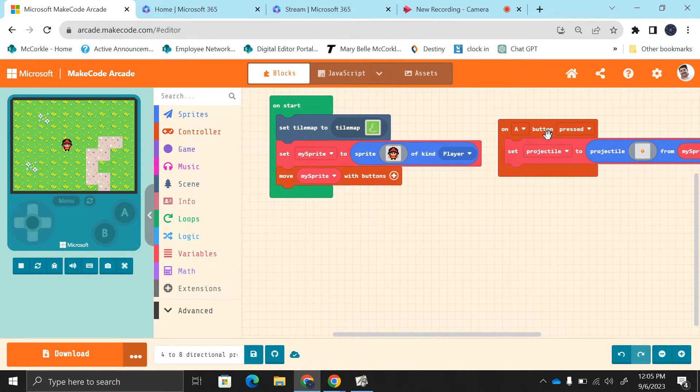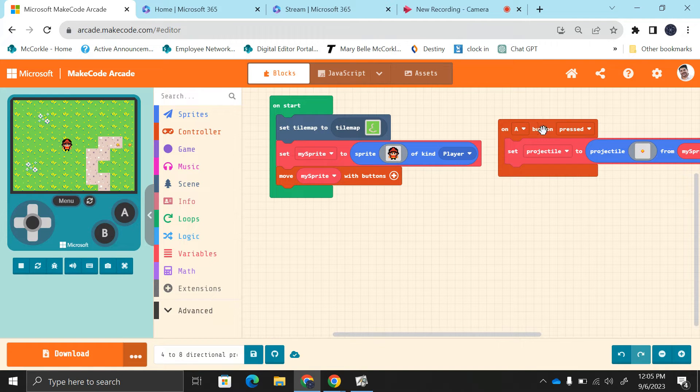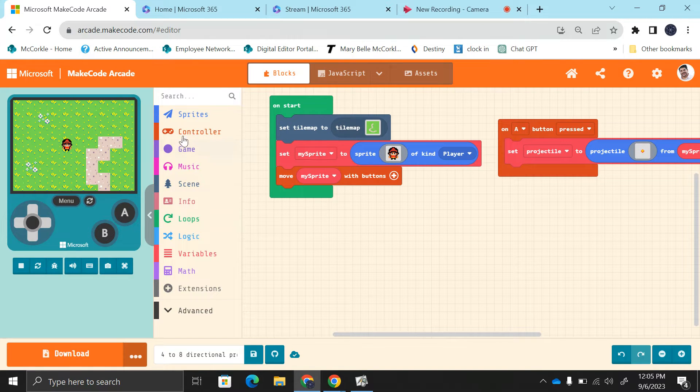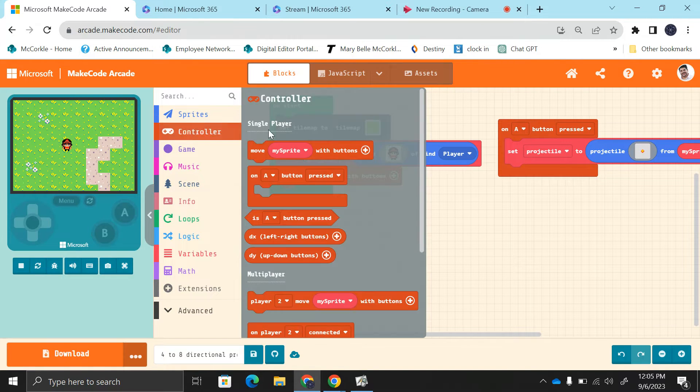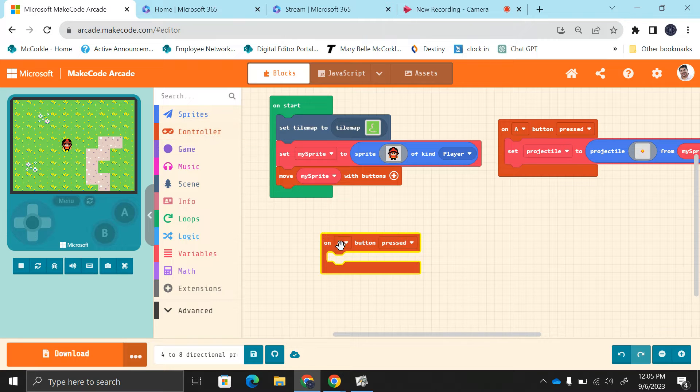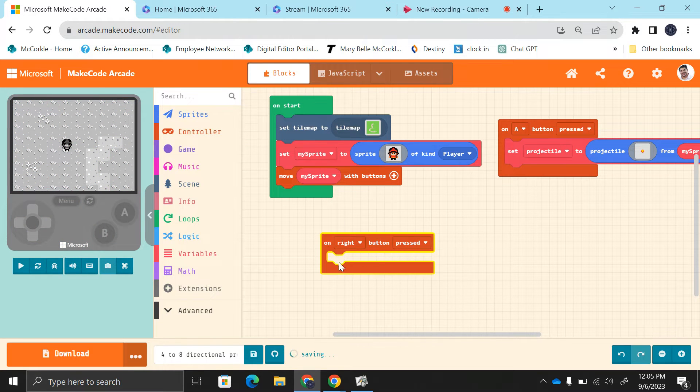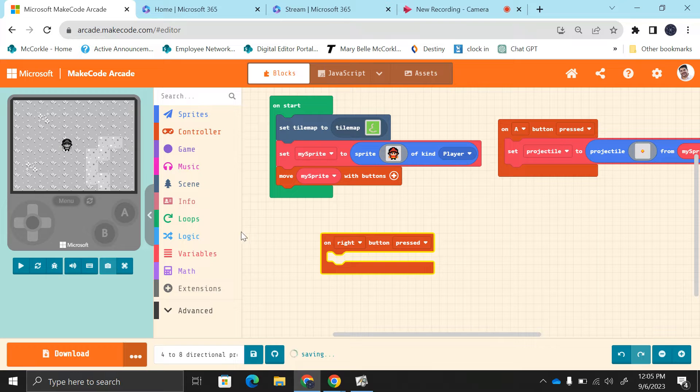On a button press, I already have that shoot. We need to add another button press. When we push the right button, we want the computer to remember, the program to remember, that the right direction has been set.